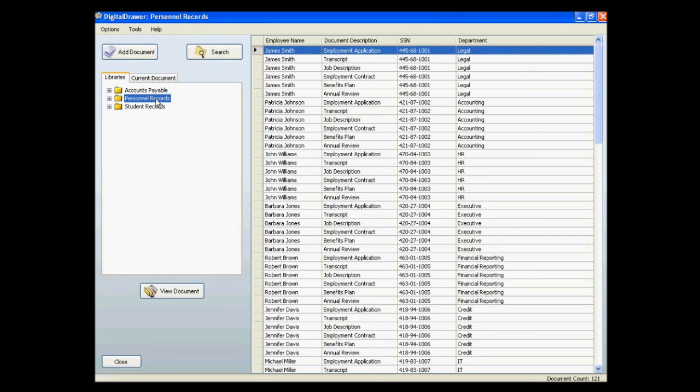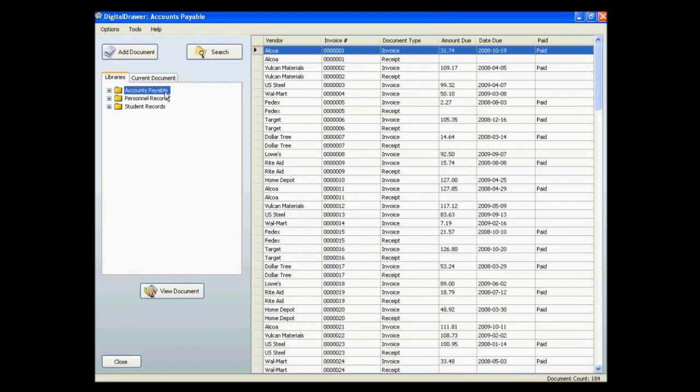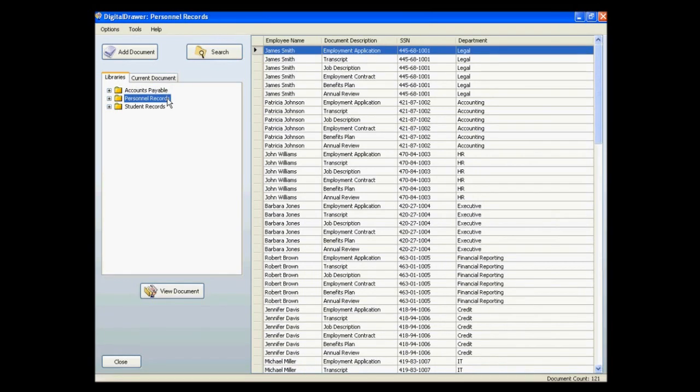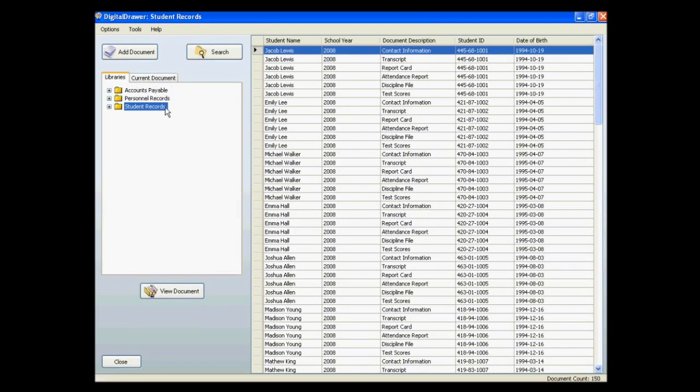Remember, a document library is simply a grouping of similar types of documents. For this demonstration, we have created three libraries: an Accounts Payable Library, a Personnel Records Library, and a Student Records Library.